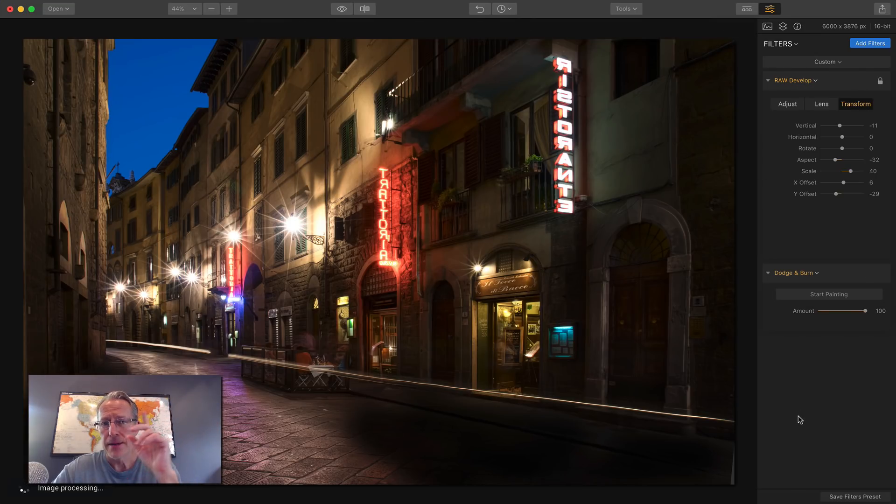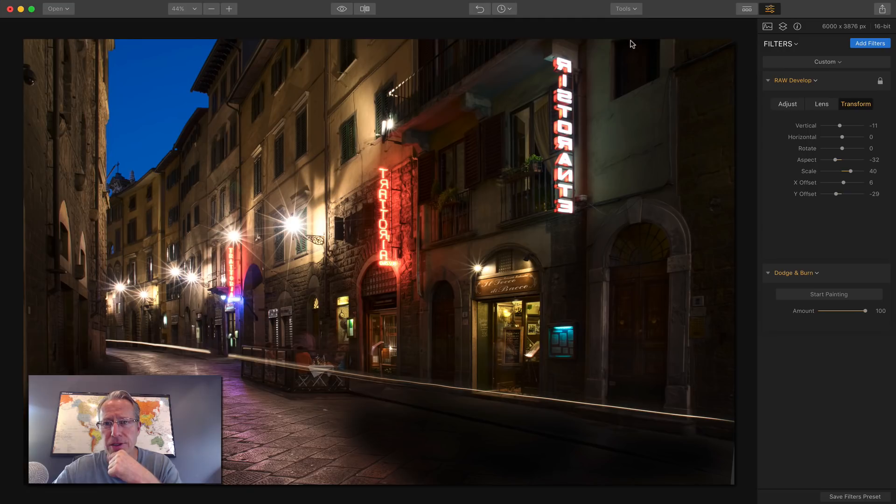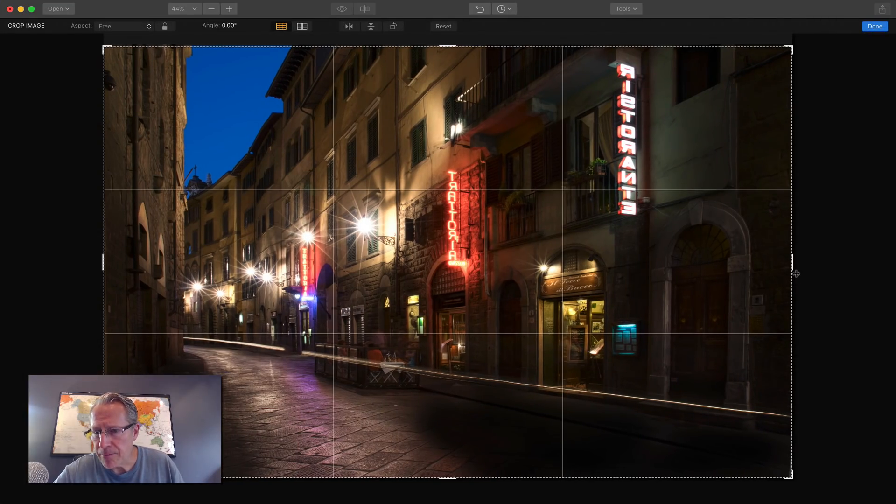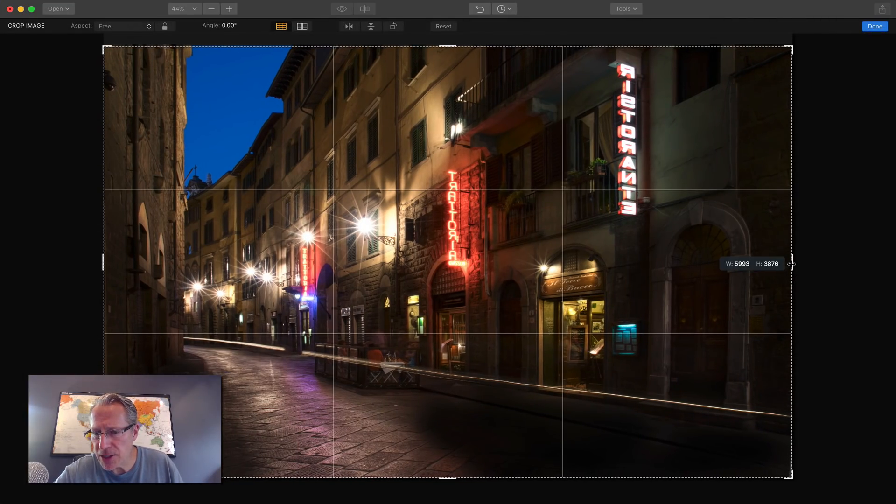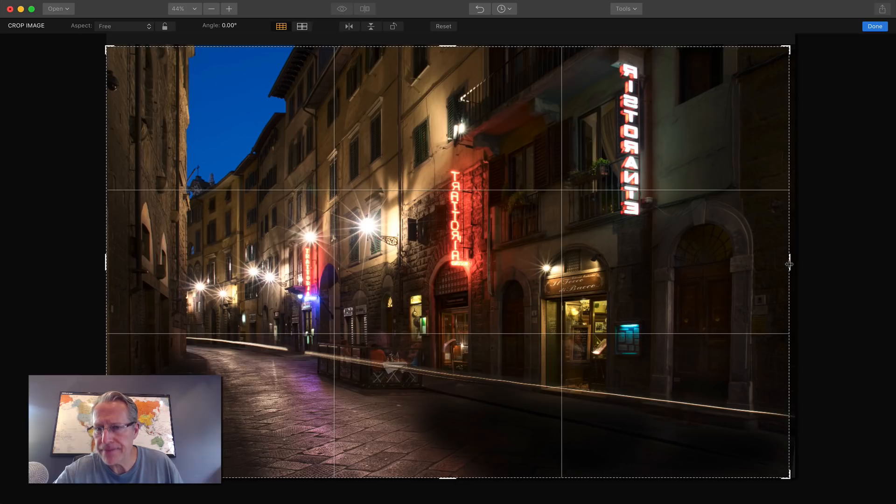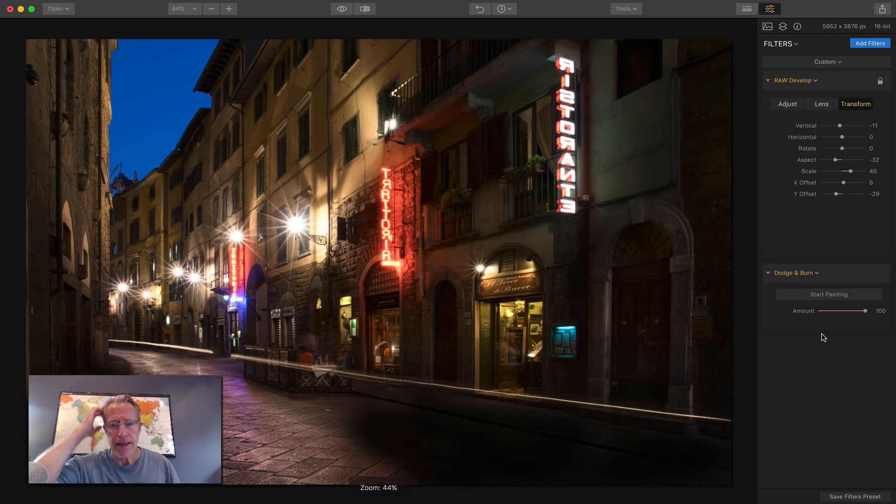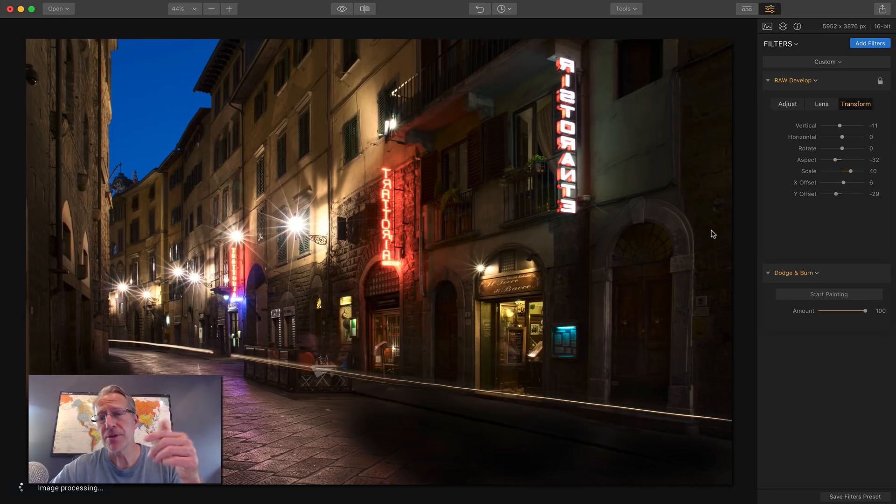So by the way, I noticed I got a little bit of edge over here. So I should go back into crop and pull that edge in just a tiny bit and hit done. And there we go. So that's dodge and burn and raw develop.